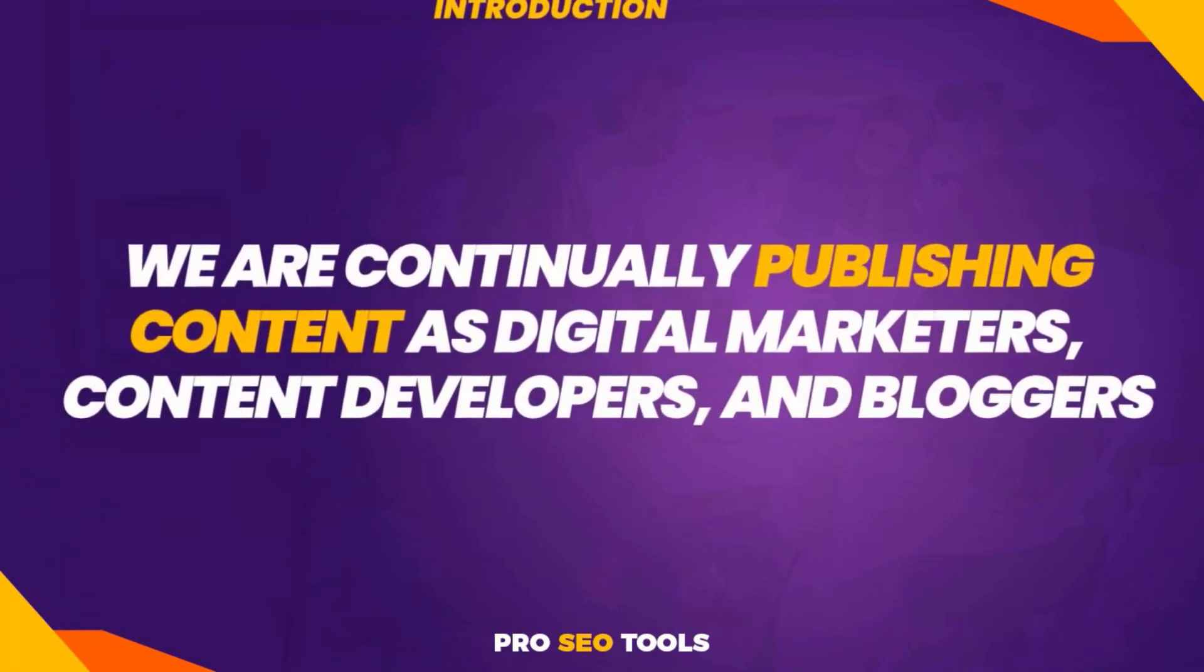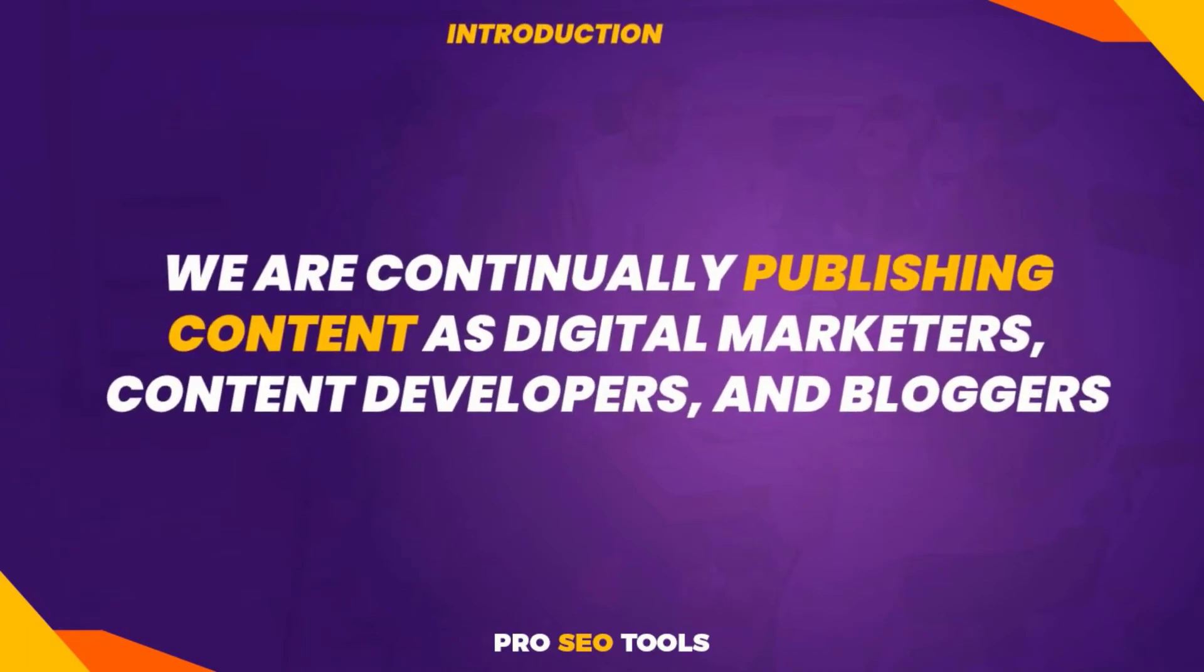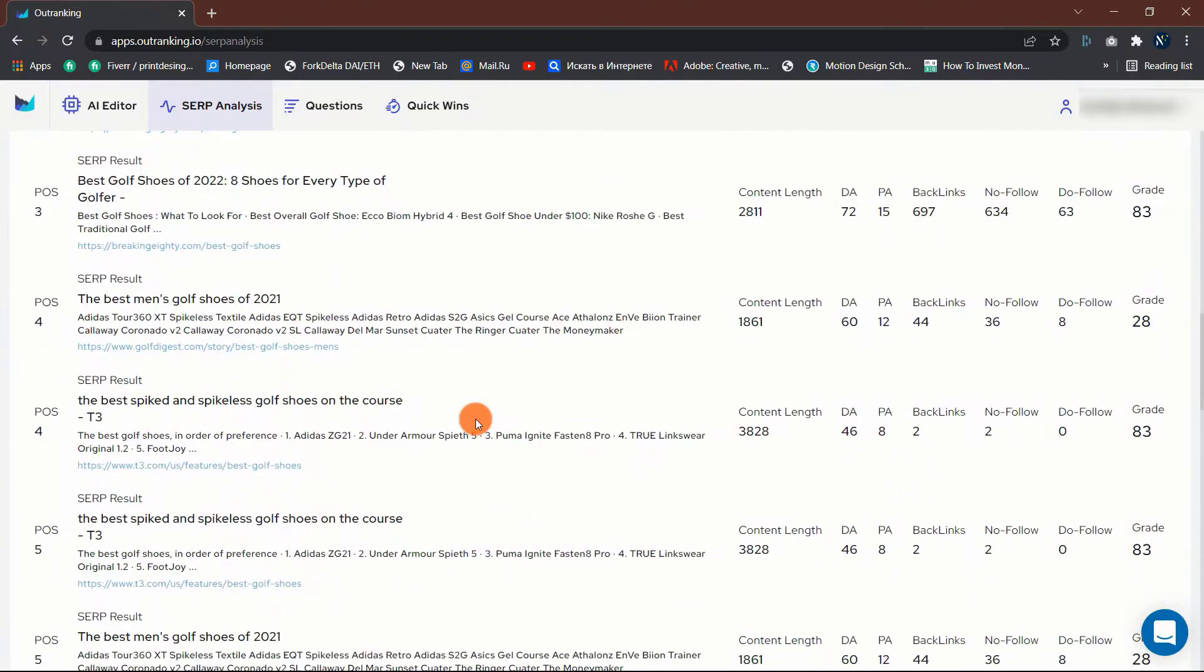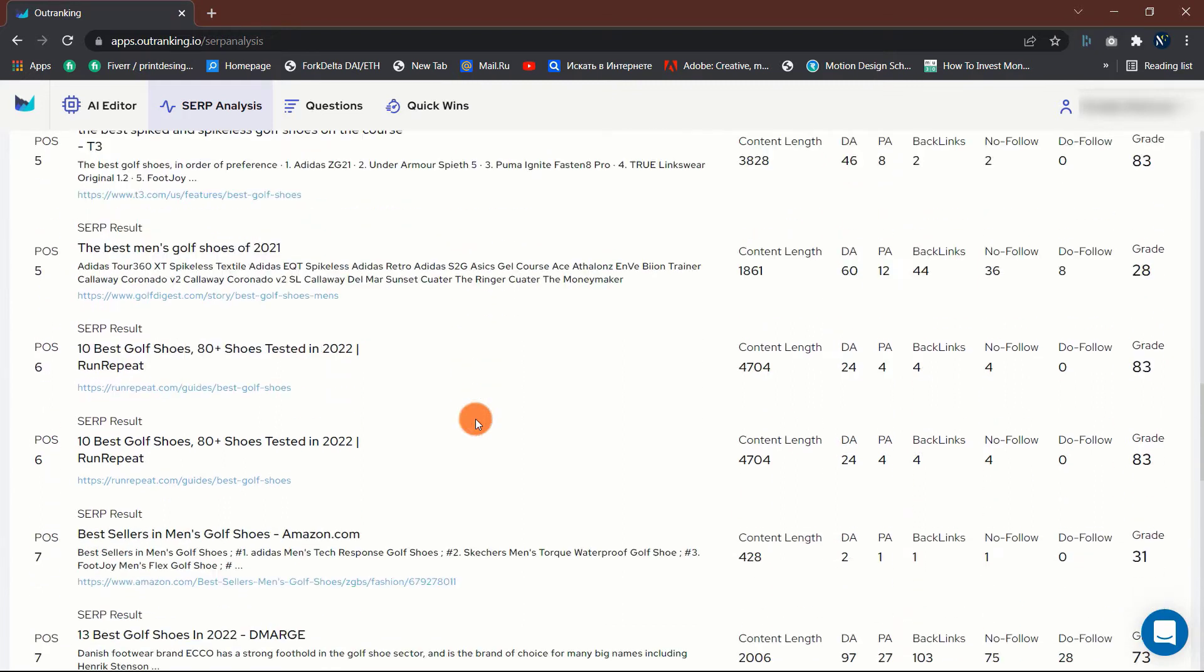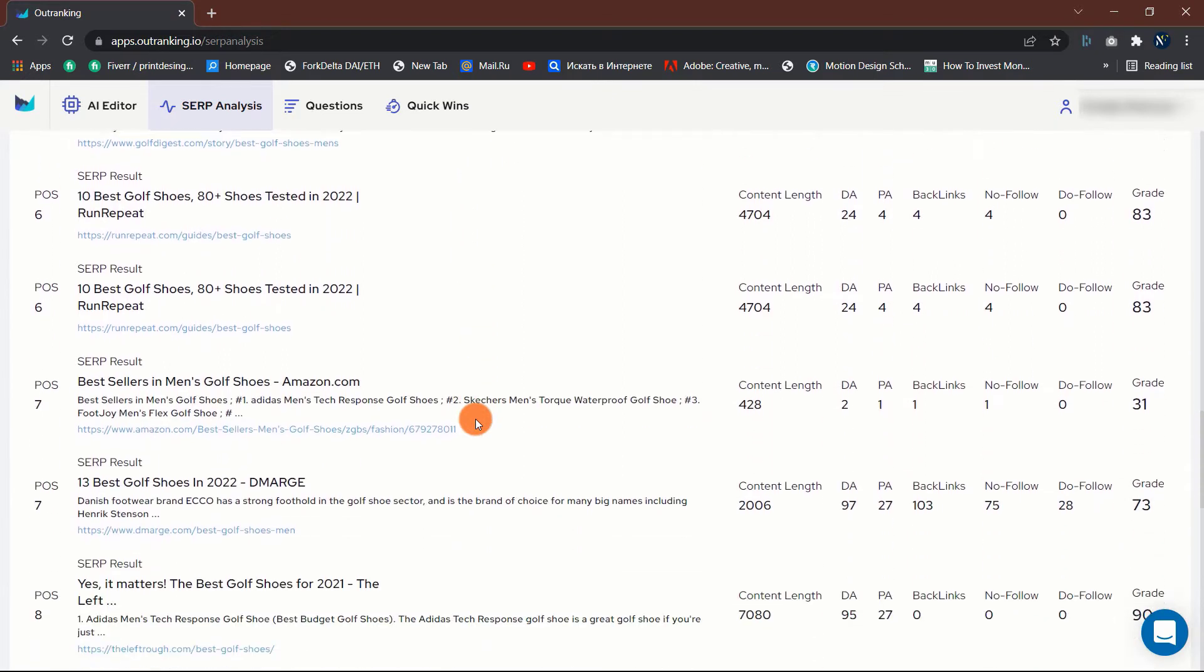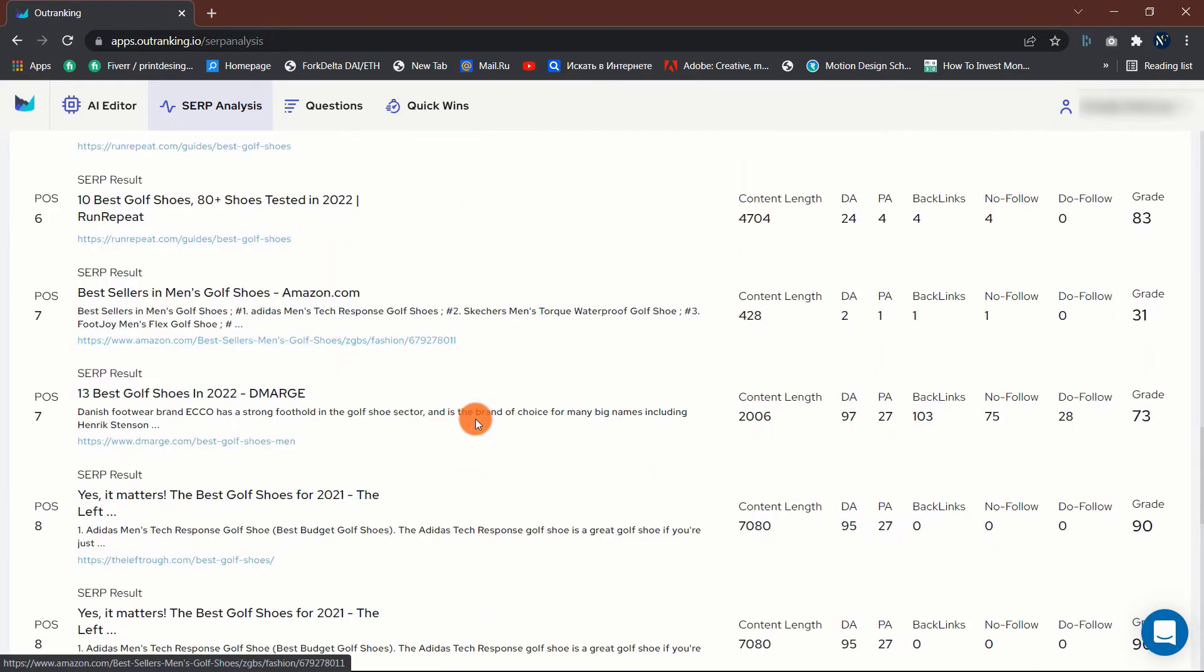We are continually publishing content as digital marketers, content developers, and bloggers. I'm not simply referring to the piece itself. That includes the title, the description, the landing pages, the emails, and even the advertisements themselves.